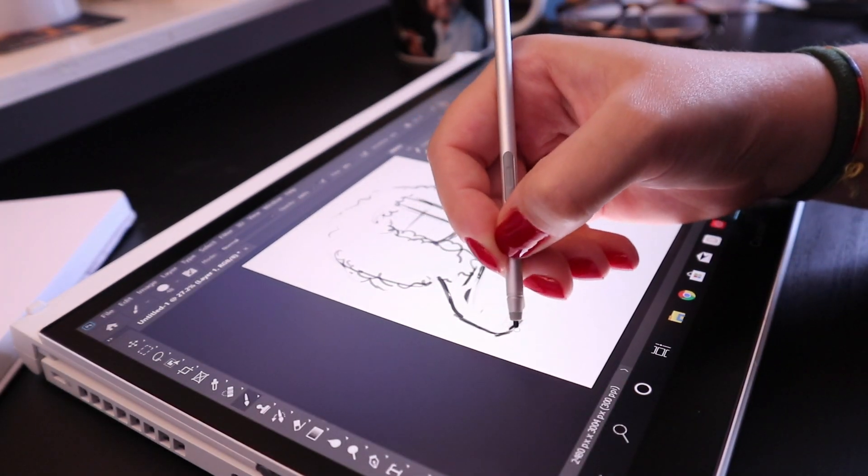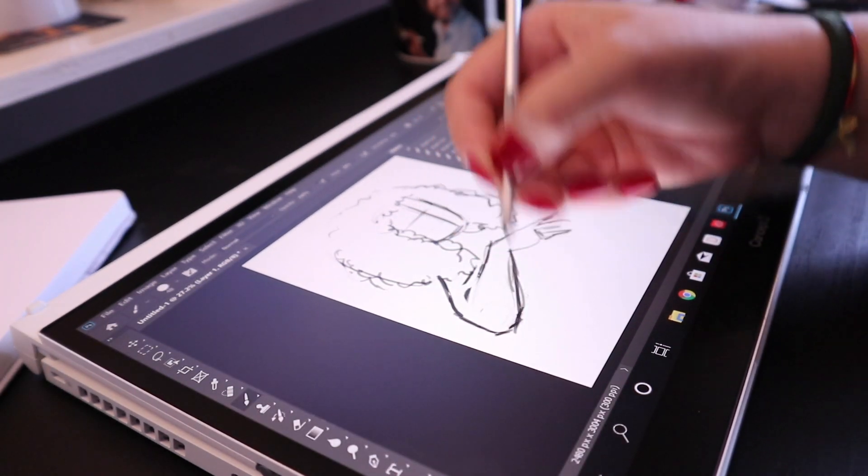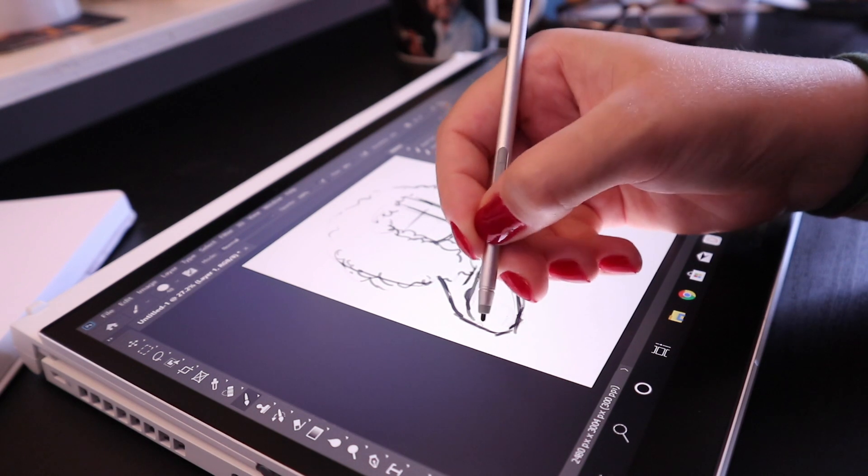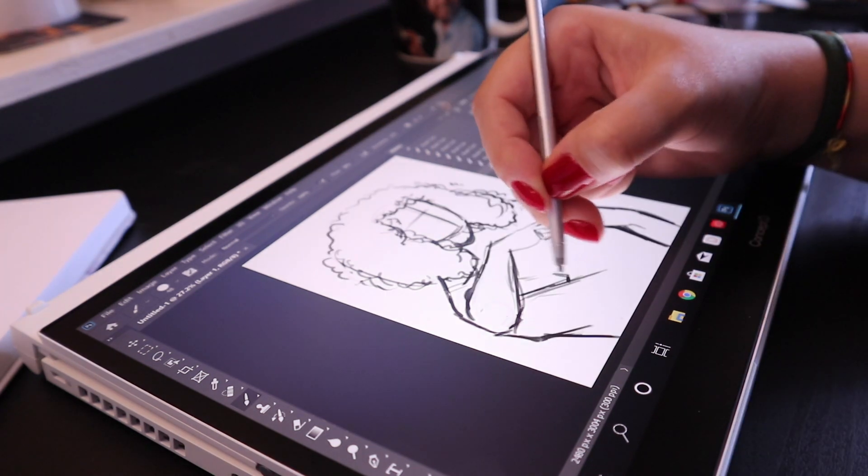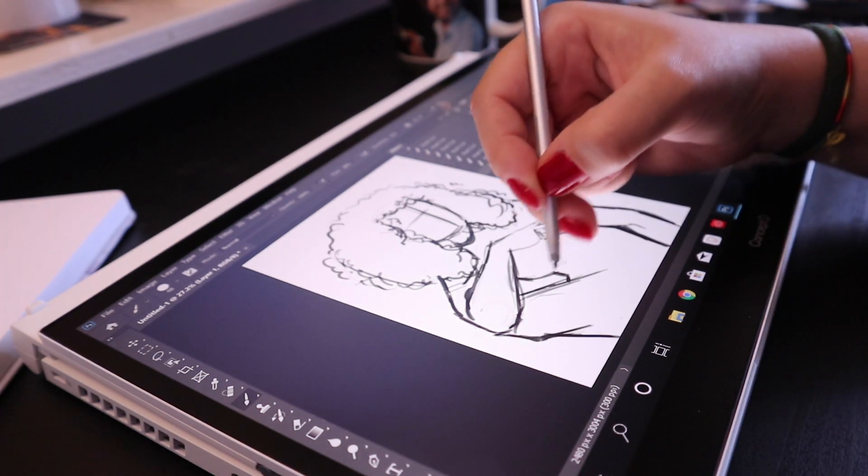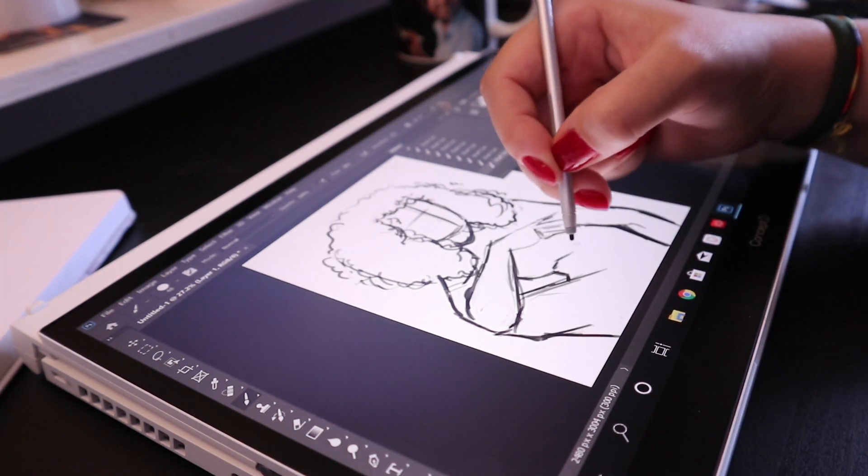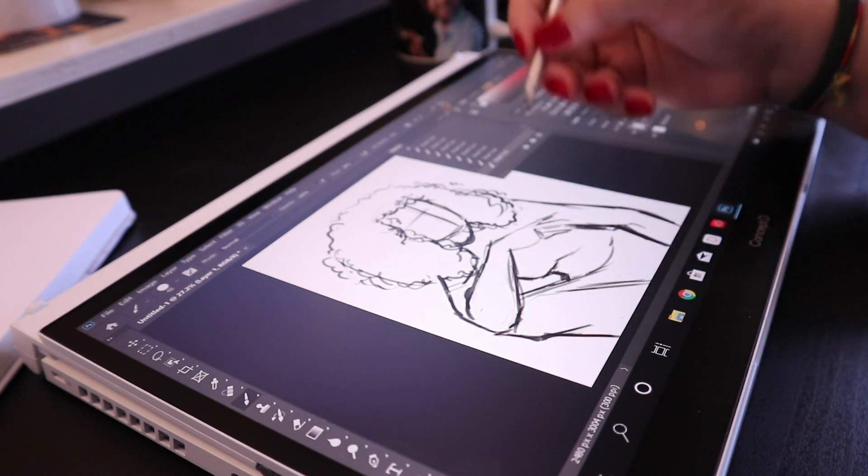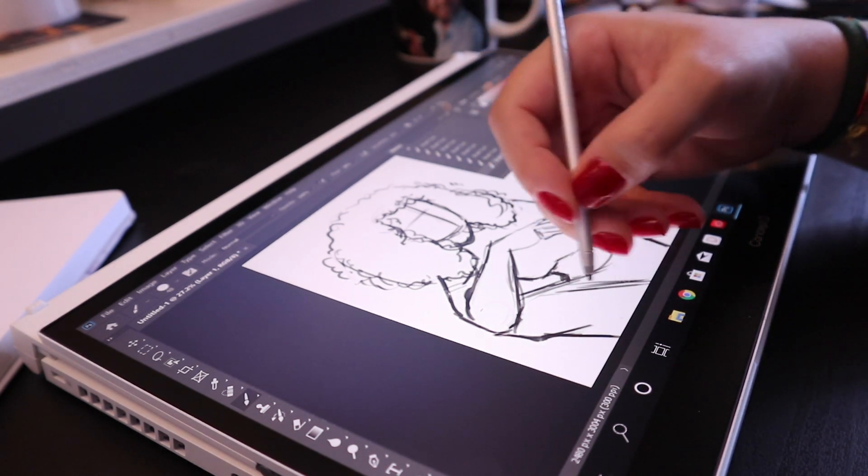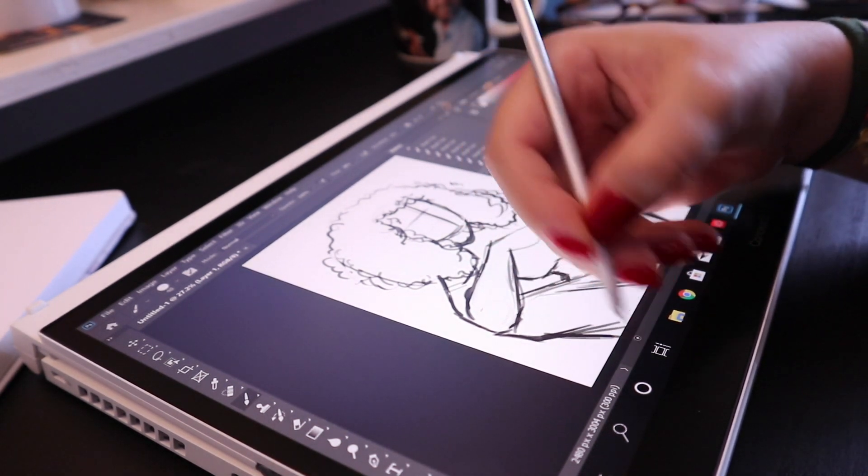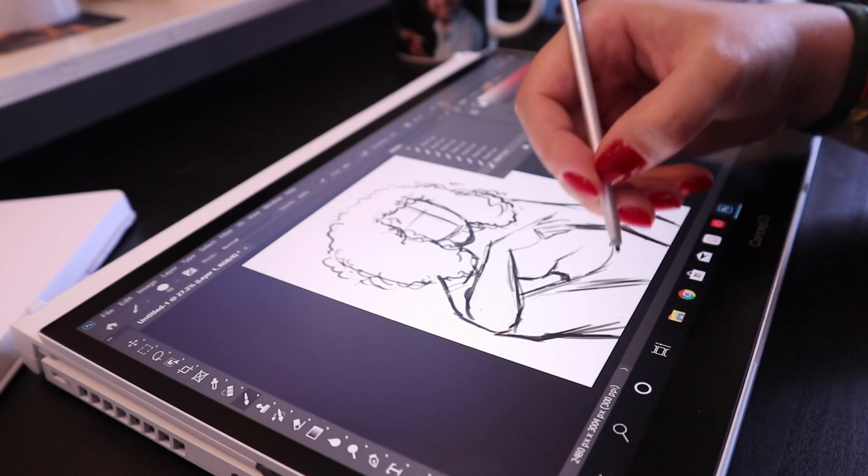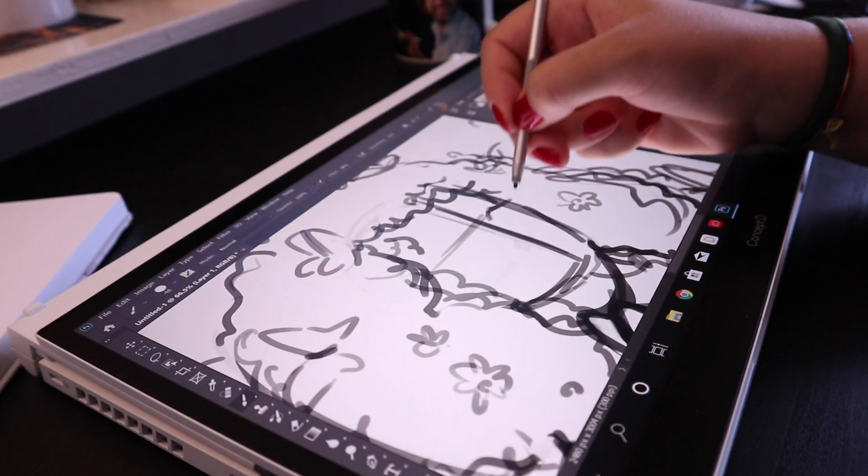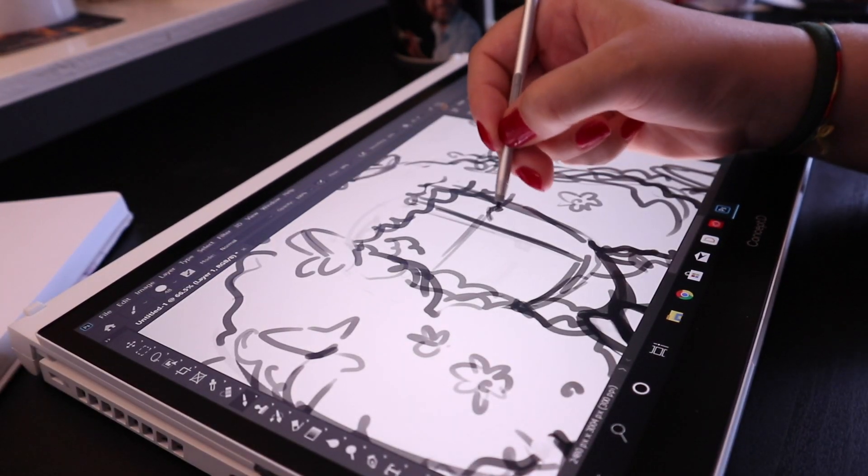I sketched out this cute little pose of a girl, and she's going to have a bunch of butterflies around her. It's going to be very summery, very pretty.